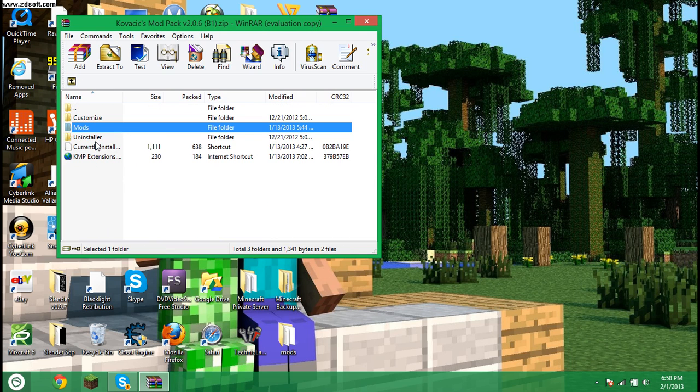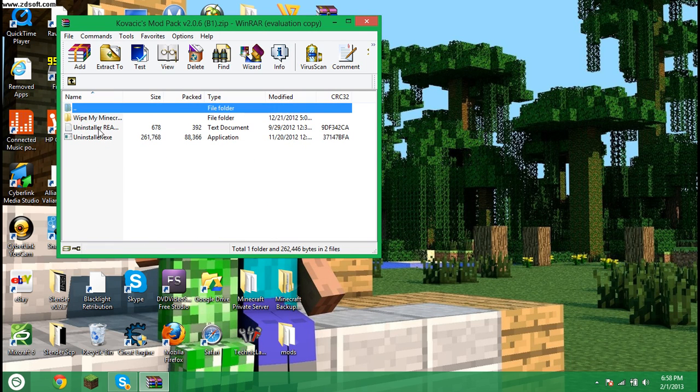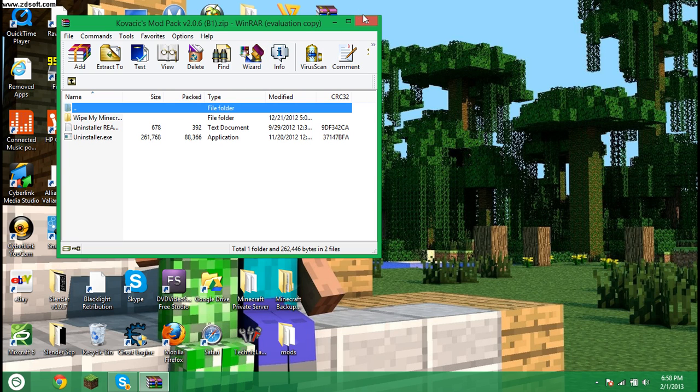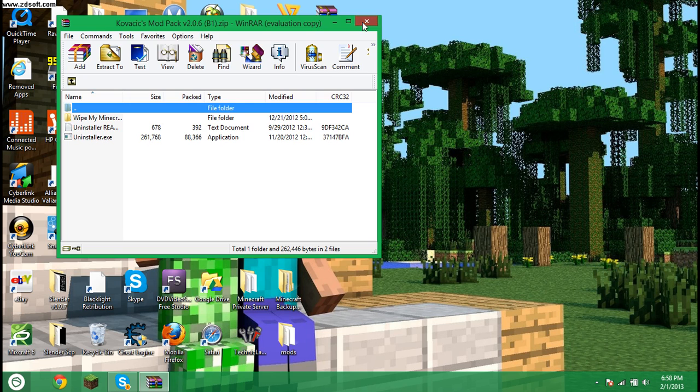And then if you want to uninstall the mods, there's an uninstaller folder. And you do uninstaller.exe and it'll be the exact same thing as installing a mod, except it uninstalls all your mods, which is the only bad thing about it.